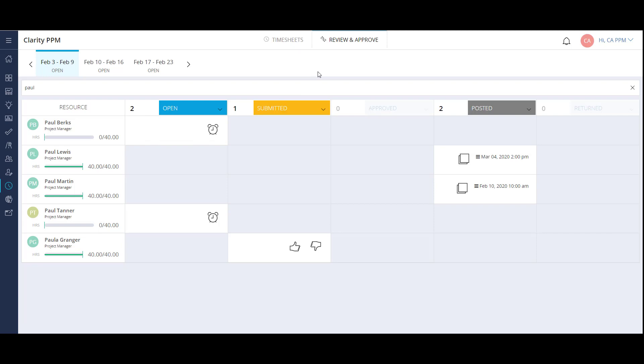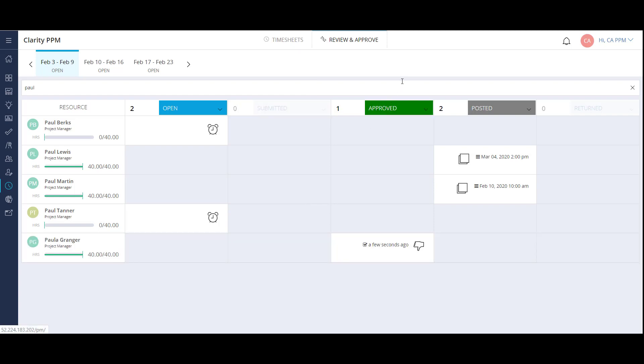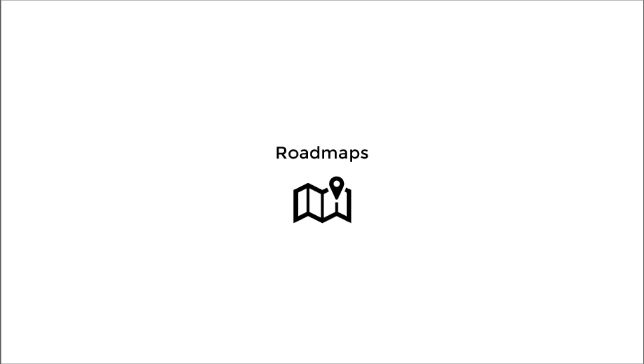In the Submitted column, I can approve or return the timesheet in the grid. Once I approve the timesheet, it will move to the Approved column. The last core functionality I want to focus on is roadmaps.